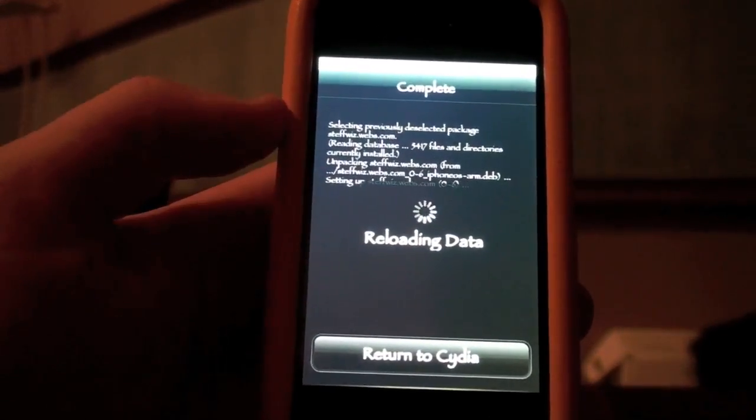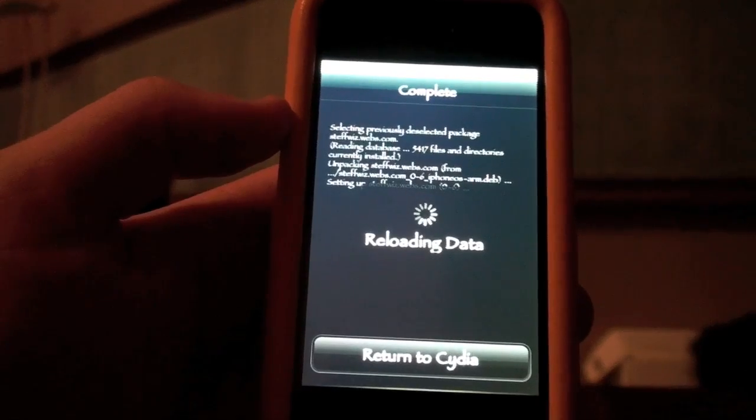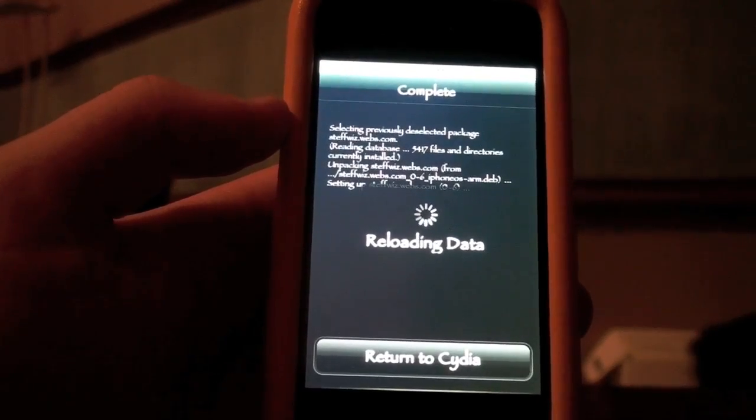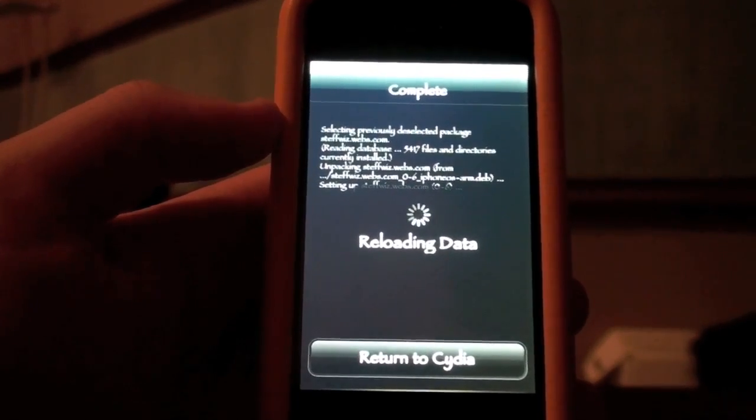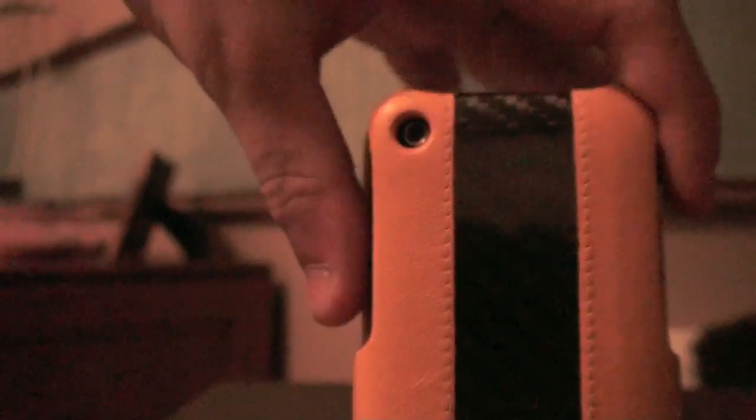Okay, so it's installed and reloading the data, as it usually does. And look at this sweet case I have right now — it's carbon fiber, that's real carbon fiber, and sweet orange leather. It's an awesome case from IonFactory.